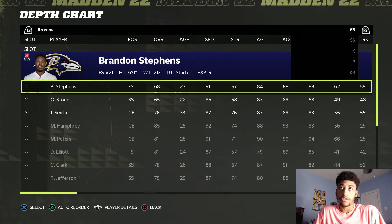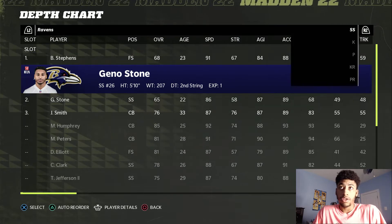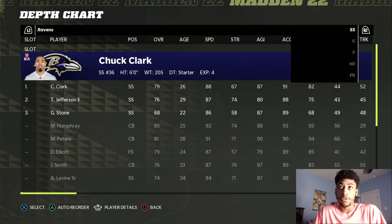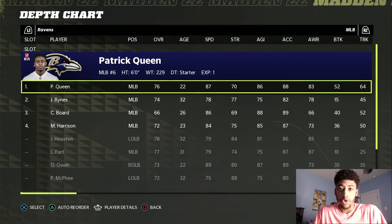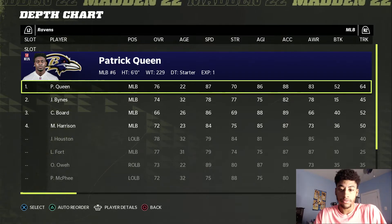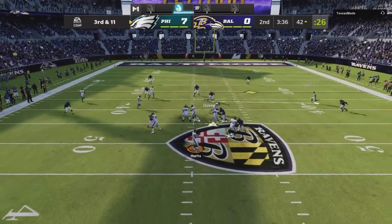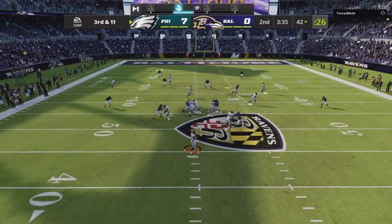The only way to check this is to go to the depth chart — safety, linebacker, defensive tackle — you need to know who you're putting in the game. In today's video, I'm going to be showing you guys how to set up your depth chart. Rule number one: linebackers do not animate. What do I mean by that? Let's take a look at the first clip.